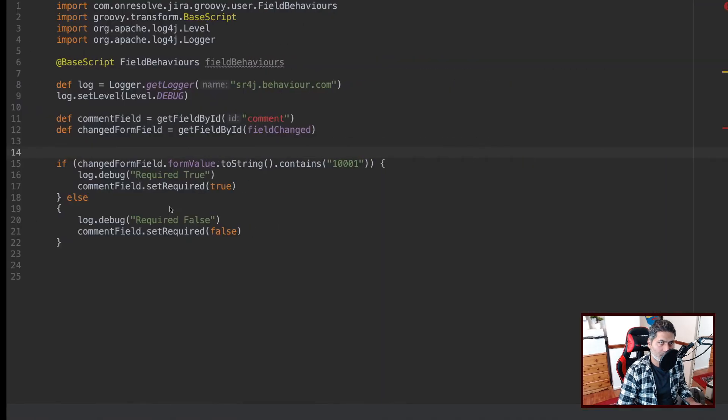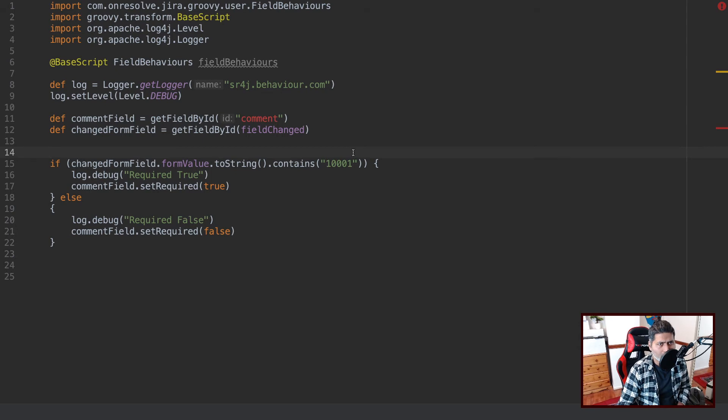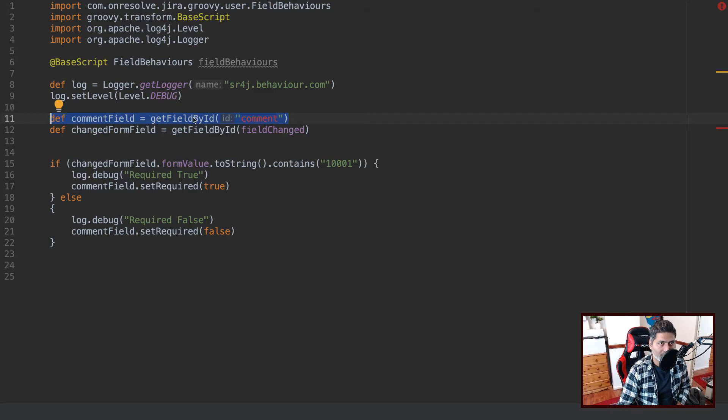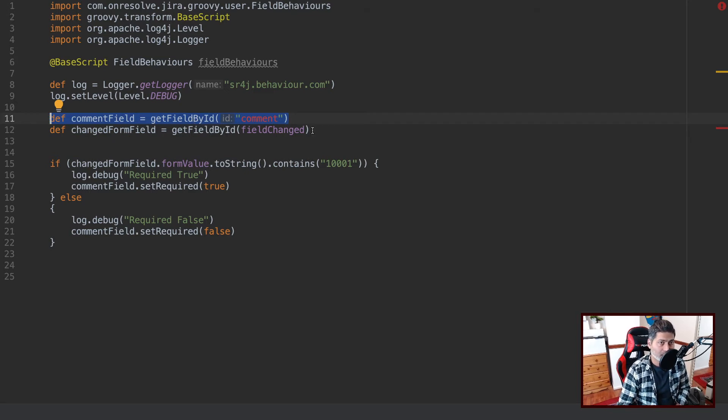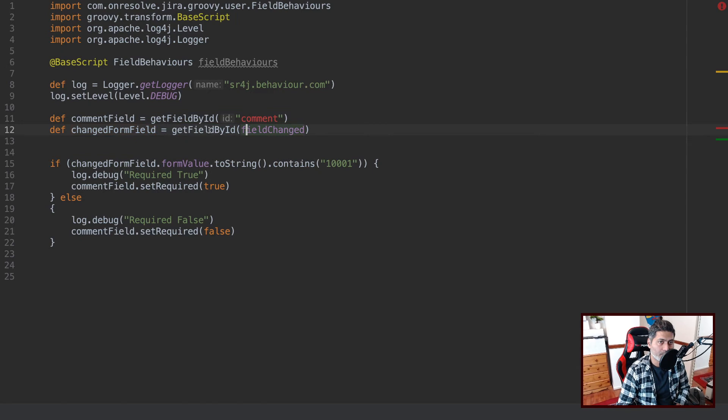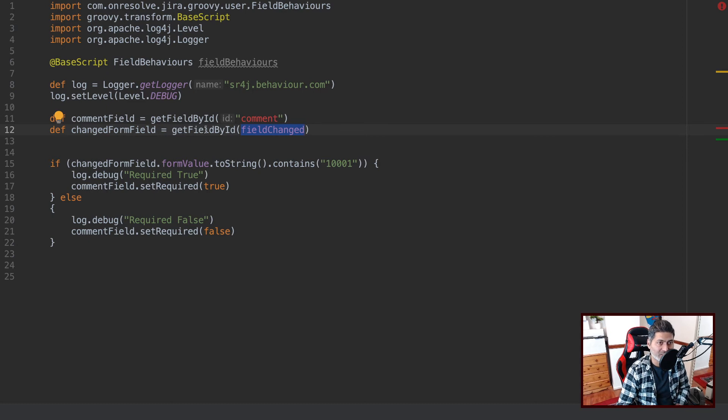So let us take a look at the code itself. So in this particular code, the first thing that we are doing is we are trying to fetch the comment field. So there is a method called getFieldById. And you can also fetch the security level field, which is something that the user will change. So there is a method called, I mean, you can use this fieldChanged, and it will basically capture the field that is being changed. And then of course, we have a simple code here.